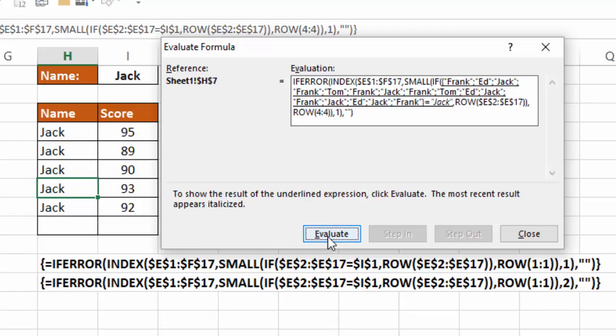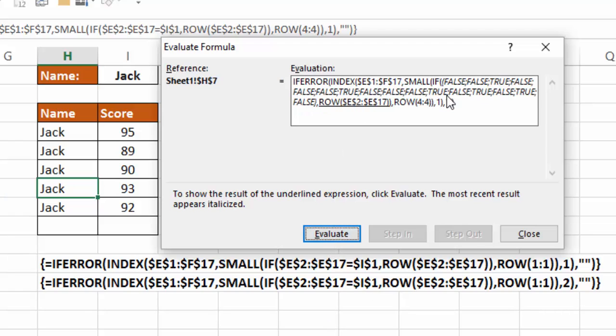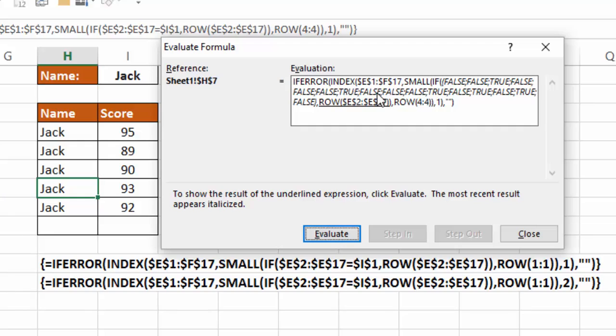So if I hit evaluate, you're going to see a bunch of trues and falses. Every place that Jack occurs in column E, it will be true. So you can see we have false, false, true, false, false, false, true, etc. So that indicates all the locations that Jack appears in column E.